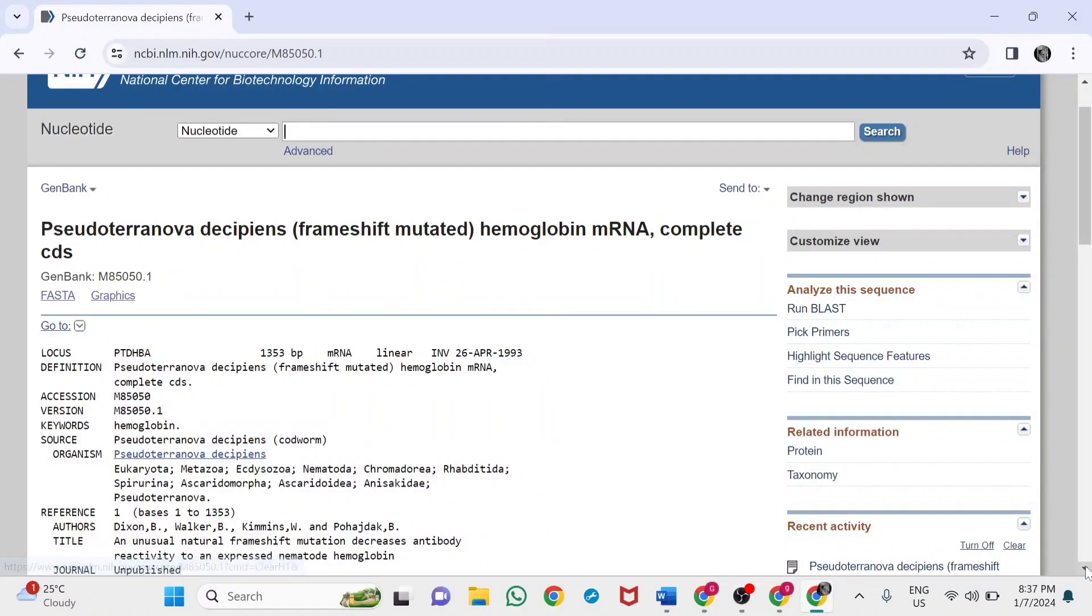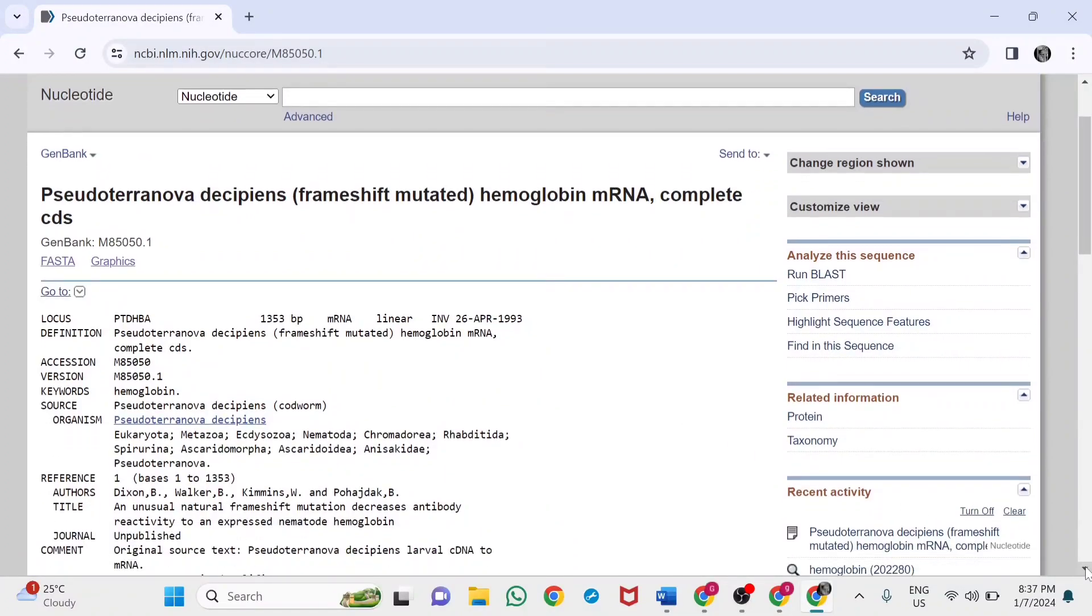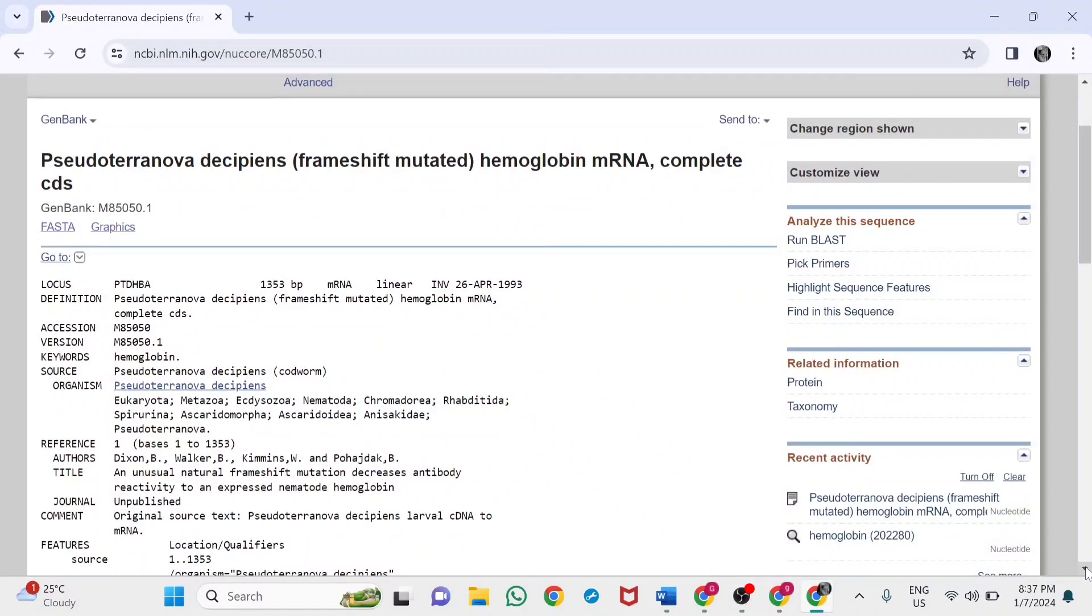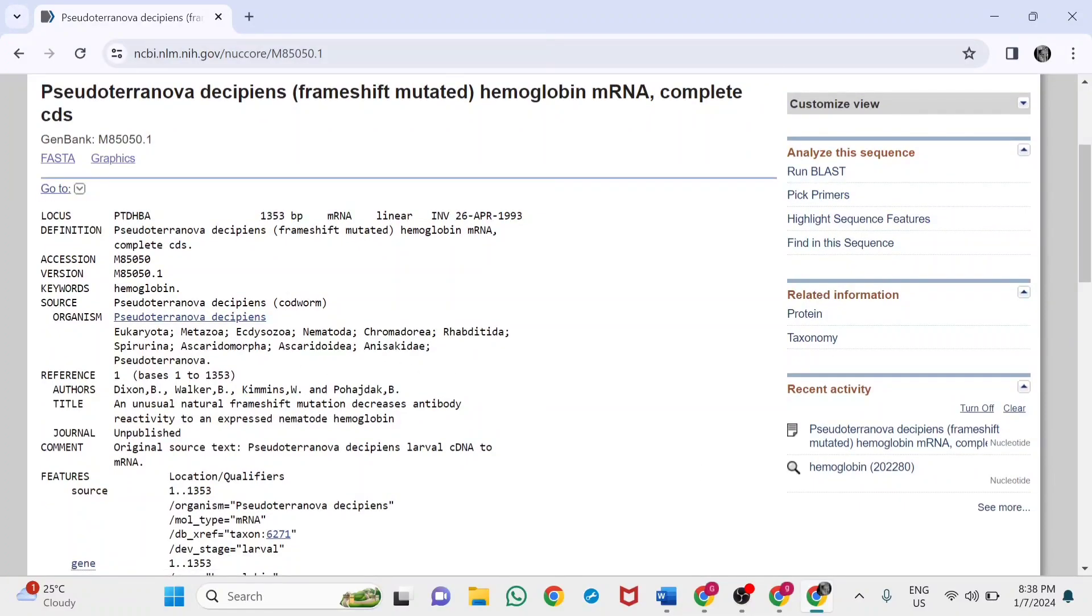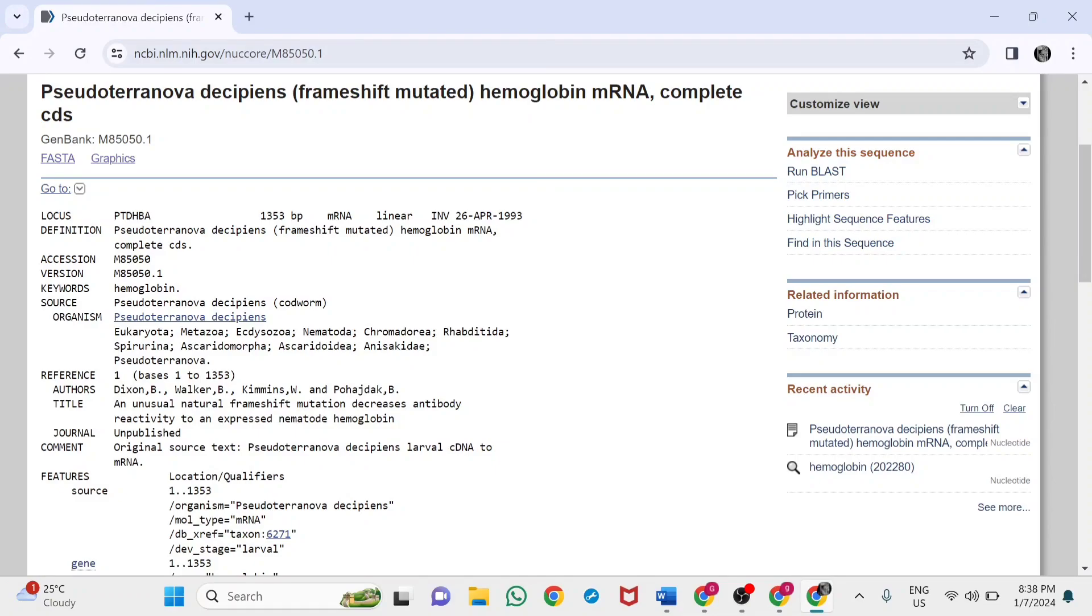It represents the phylogenetic classification. It shows eukaryotes, metazoa, then the kingdom, phylum, class, and order. These details are mentioned here. This is the reference section.